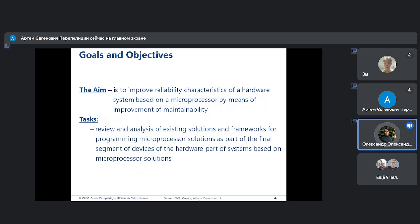There is a need to develop methods and tools for remotely improving reliability characteristics. The purpose of this work is to improve the reliability characteristics of common types of hardware systems, namely microprocessor-based complexes, by improving maintainability. The objectives include a review of existing methods for improving reliability, a review of their applications, and analysis of existing solutions and frameworks for programming microprocessor solutions.